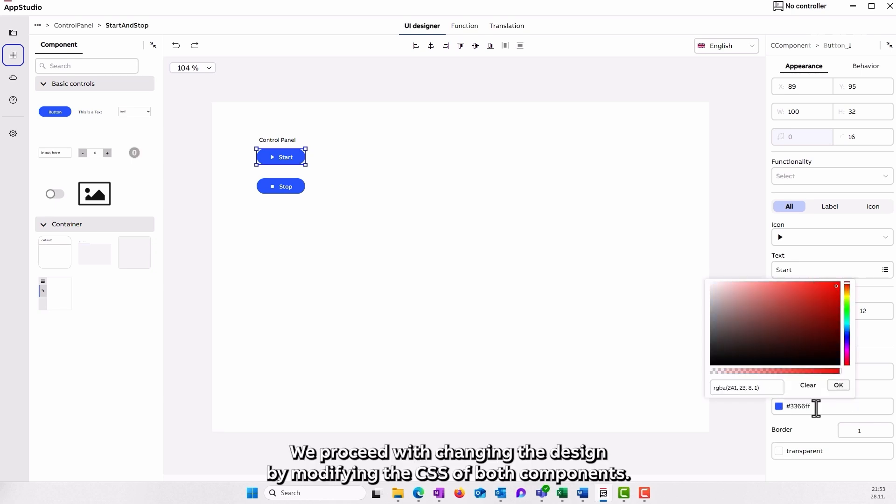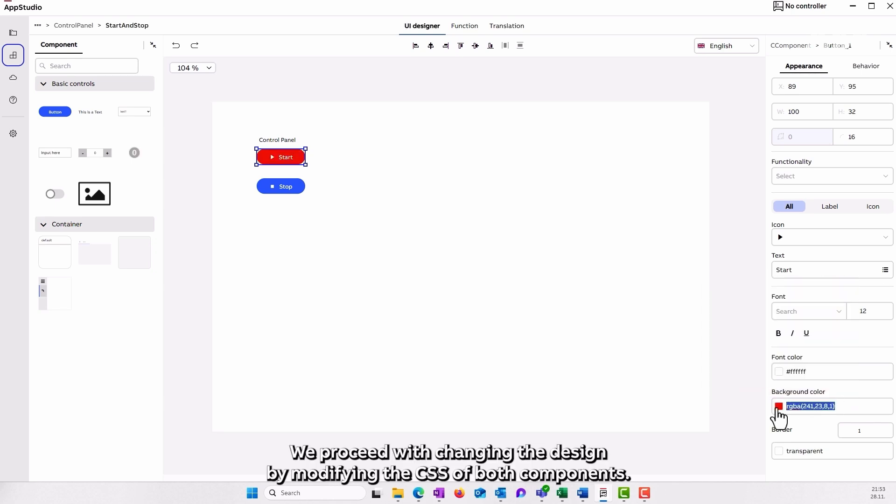We proceed with changing the design by modifying the CSS of both components.